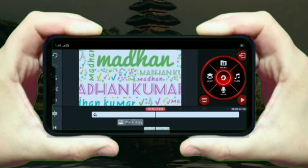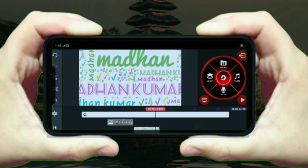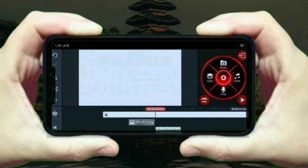This is friends — this is text and photo editing. If you like this video, please like and share. Subscribe. Bye.